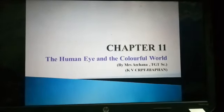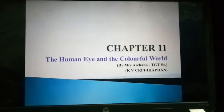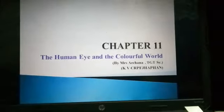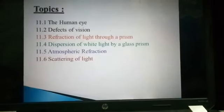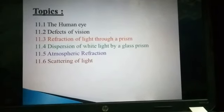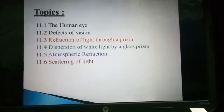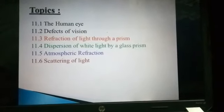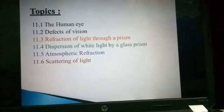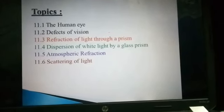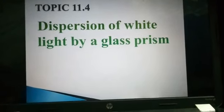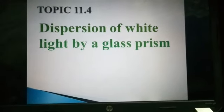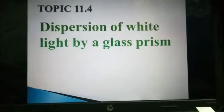Good morning, 10th class. Today our chapter is Chapter 11: The Human Eye and the Colorful World. In this chapter we have a total of six topics. Today we are going to deal with topic 11.4 — Dispersion of White Light by a Glass Prism. Dispersion is a new term for you.